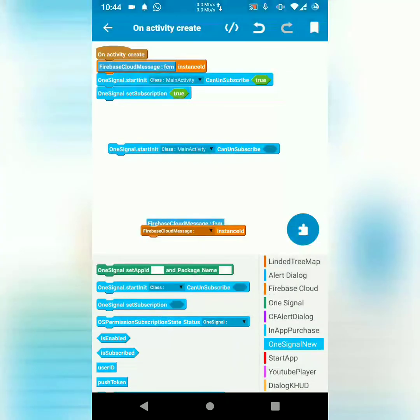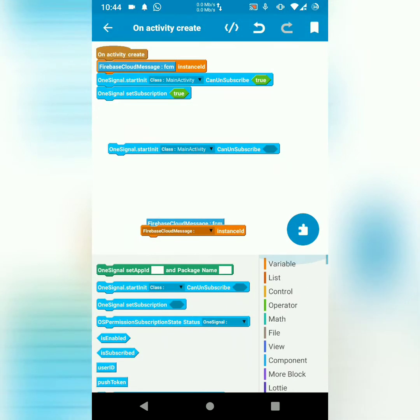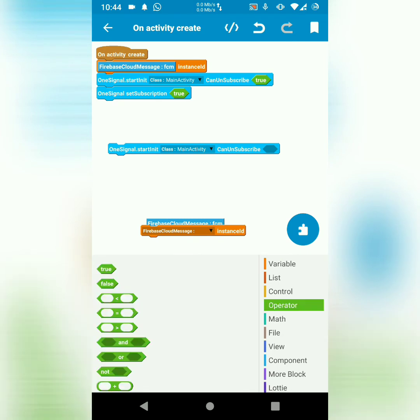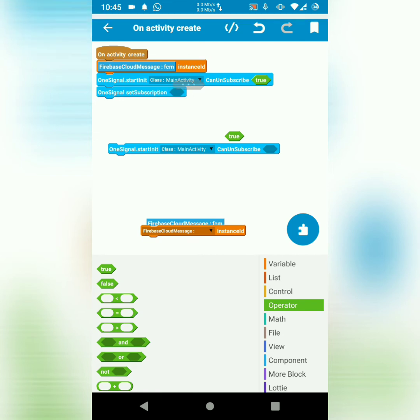can unsubscribe. This allows a user to unsubscribe. So I set the value to true. Then, I also have another block saying set subscription. So I want to set the user subscription onCreate to true. That's what I've done here.